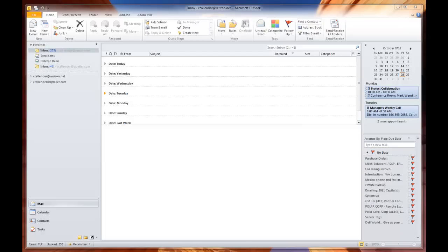Hi. Today we're going to talk about archiving email. Based on our system at Quality Trailer, the majority of people that use Outlook use a component called IMAP.